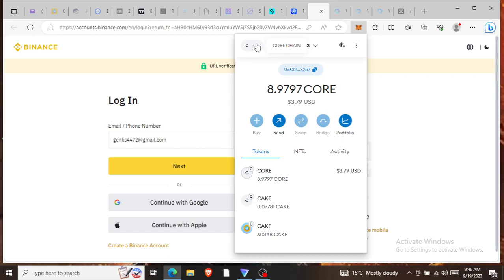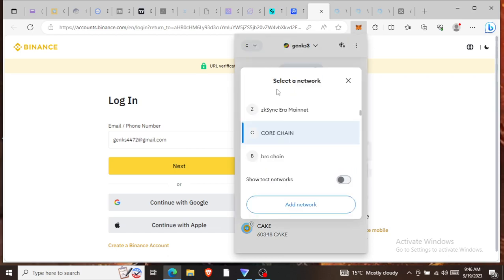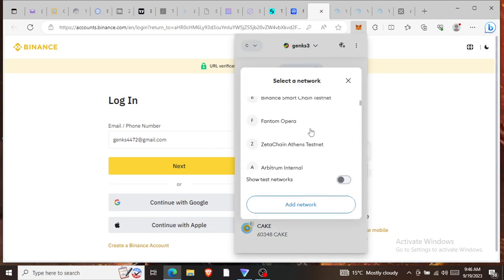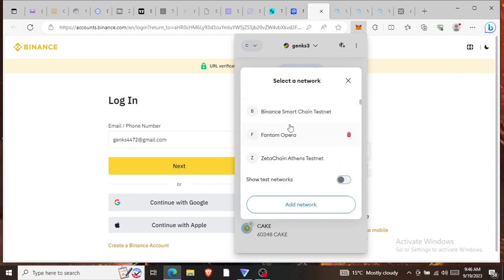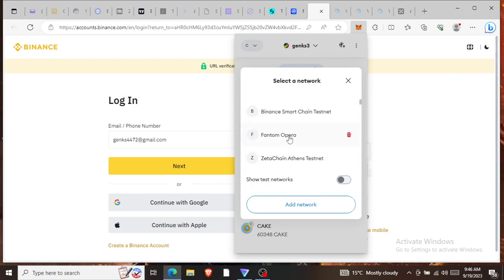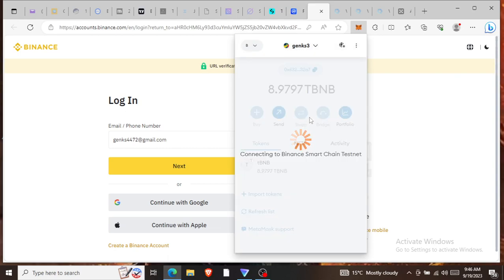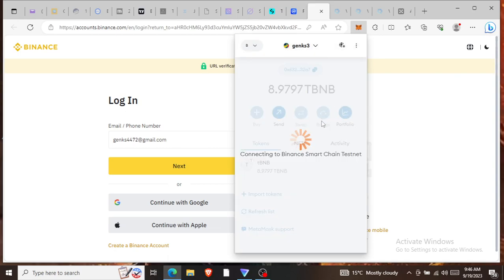If you come to the left hand side of this wallet, you see there are different chains: Ethereum, Linea, Binance Chain Testnet, Phantom. Once you see testnet, testnet means that whatever you have in that chain is not real money.